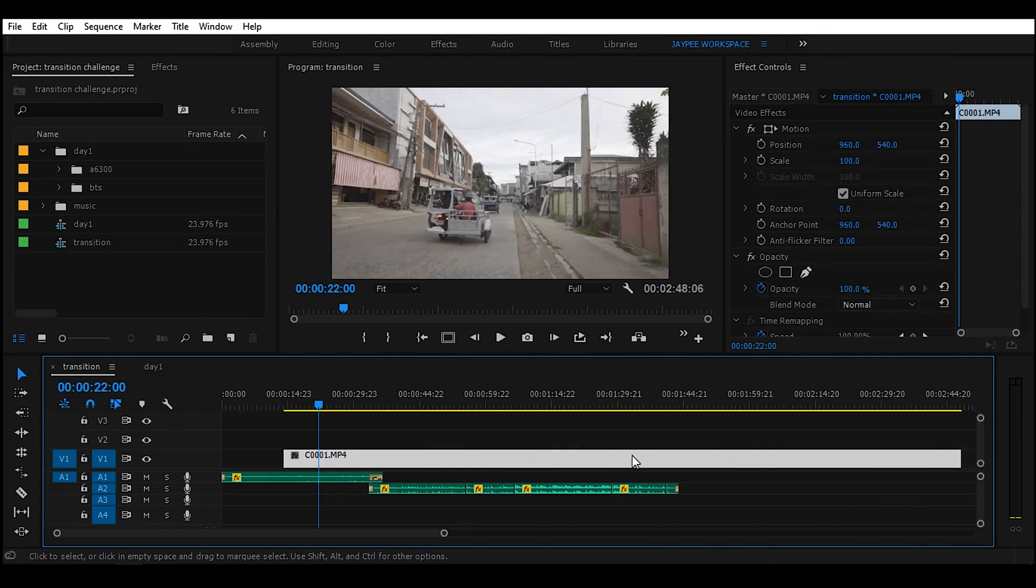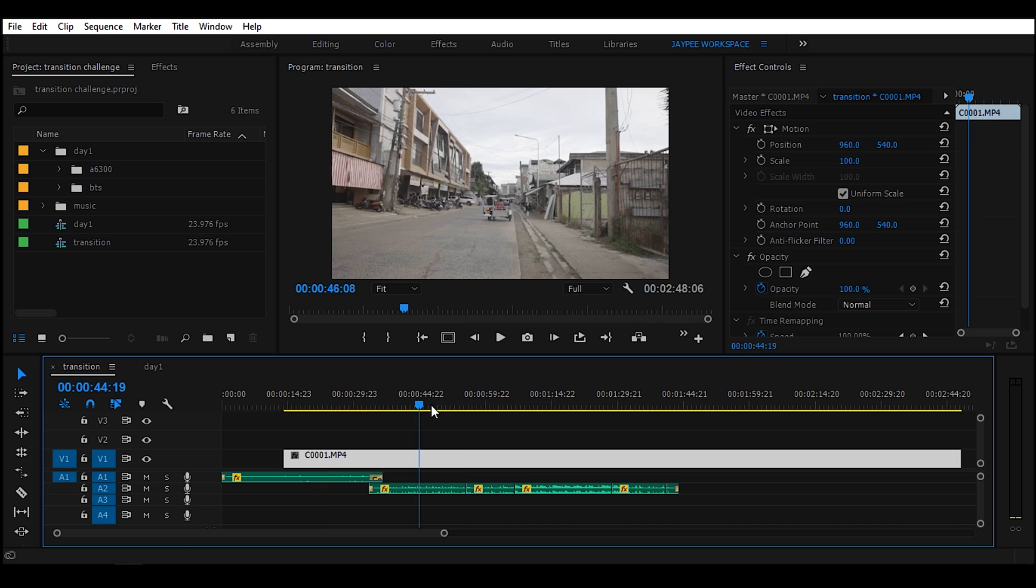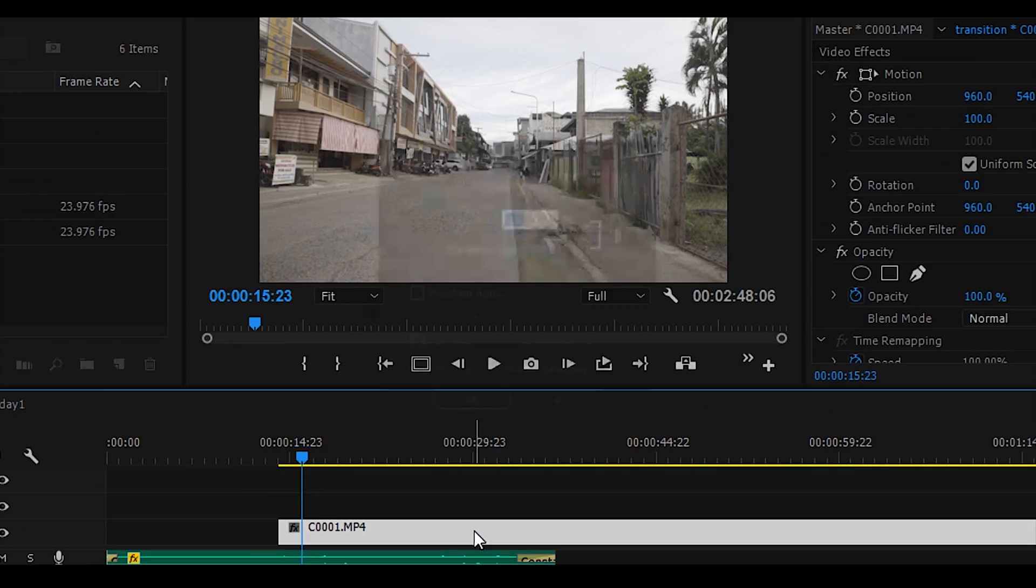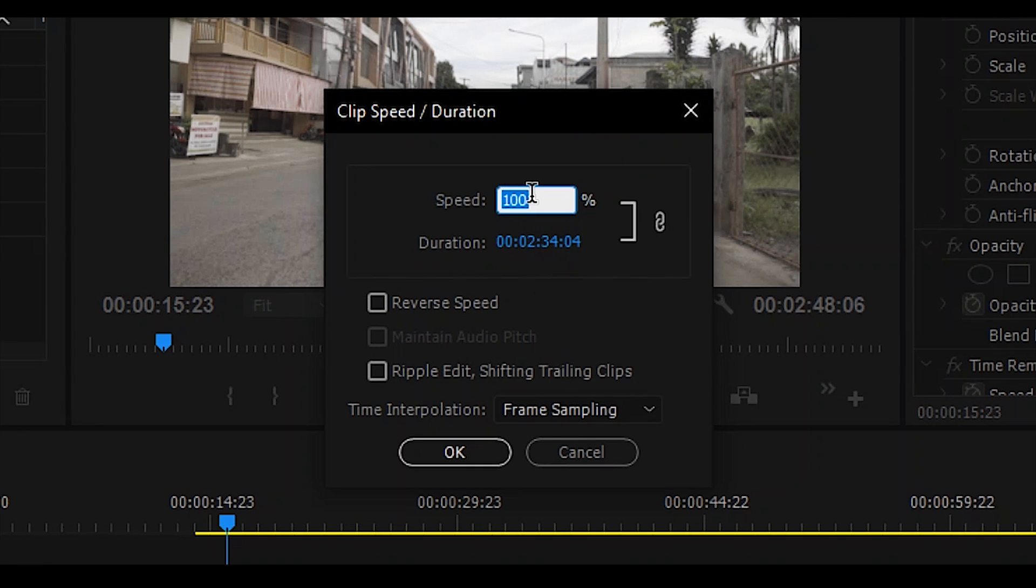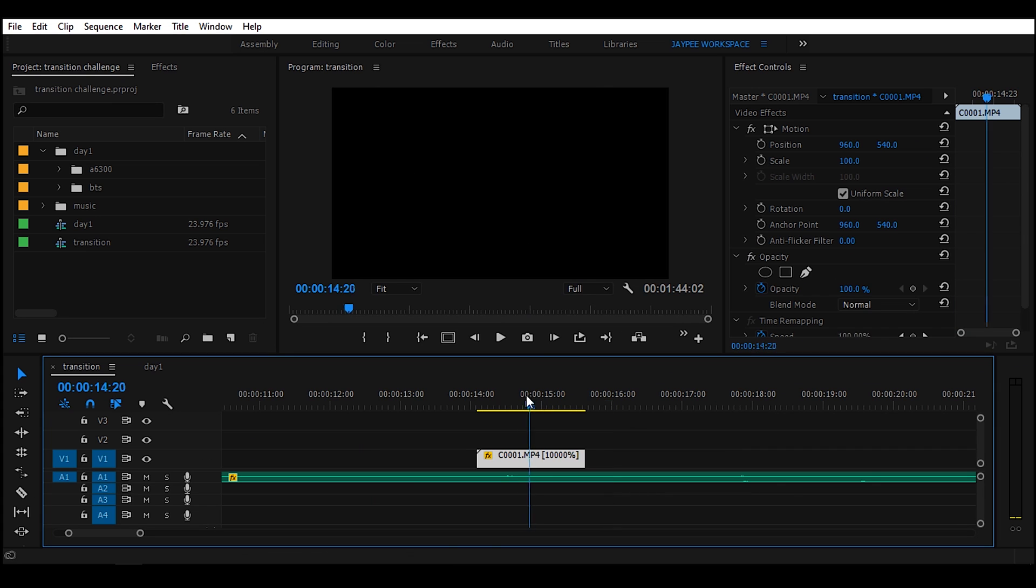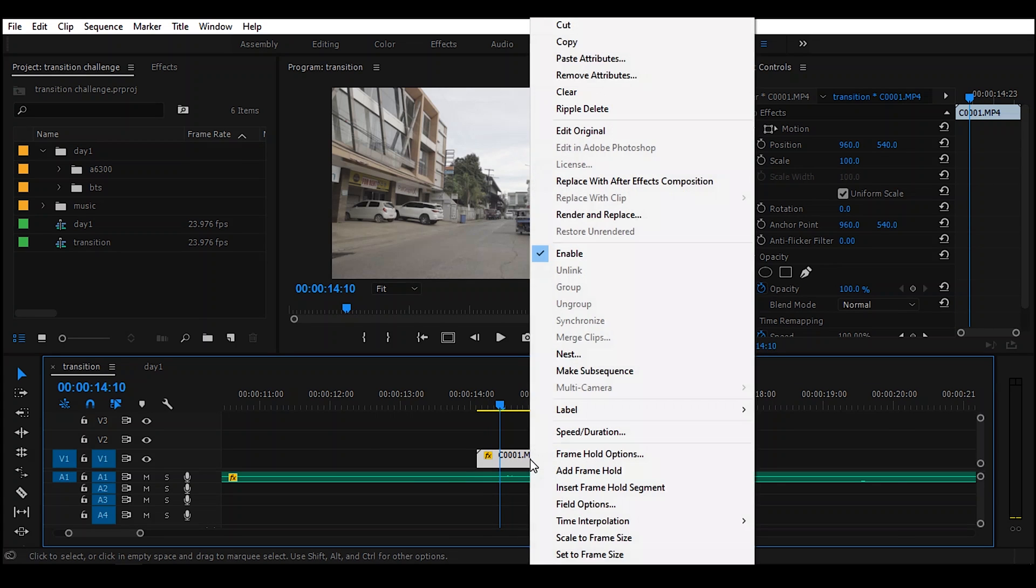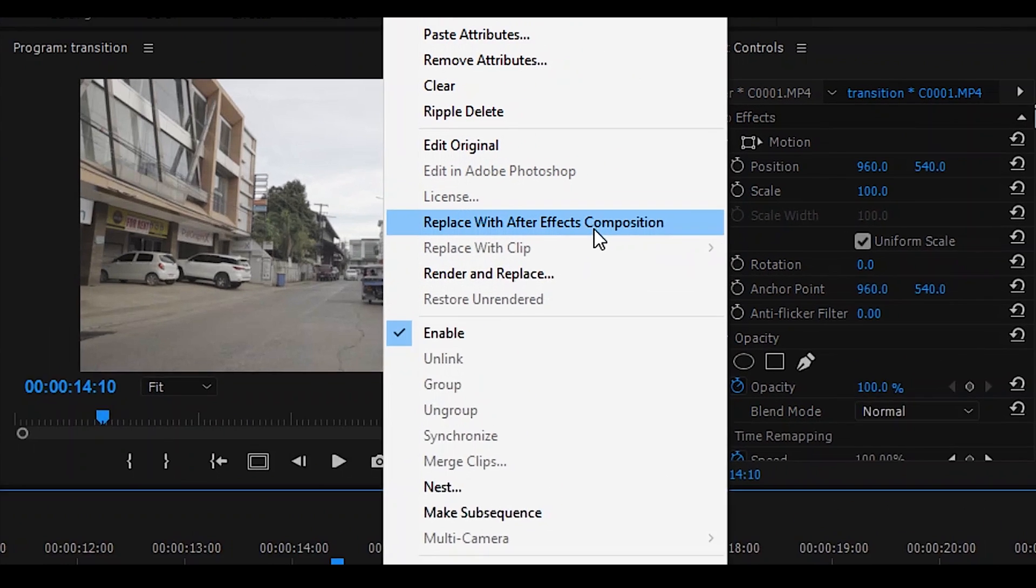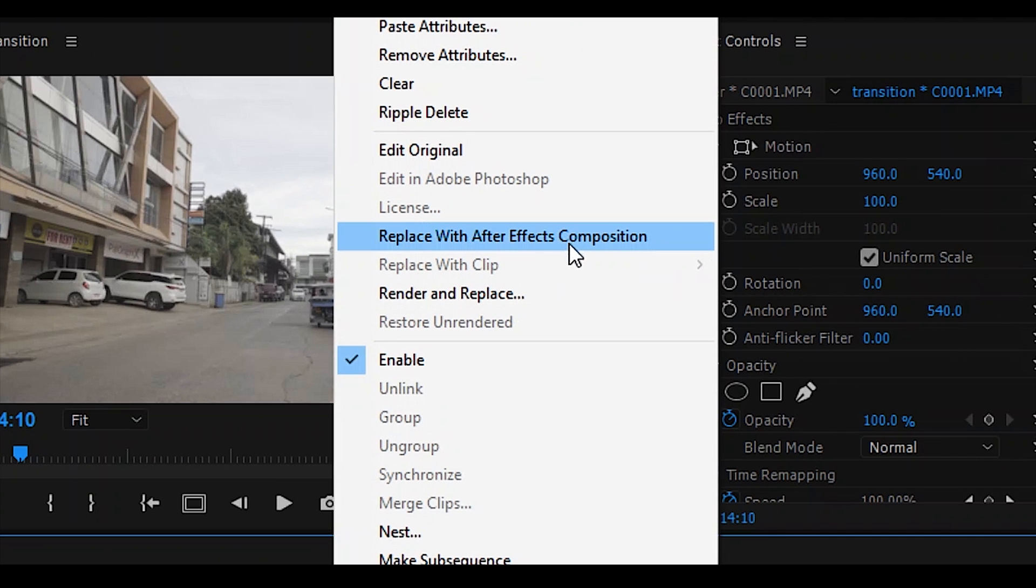Okay, let's go. This is our long clip. What we're going to do is speed this up to 10,000. As you can see, the clip was shortened. Just right click, then click Replace with After Effects composition.